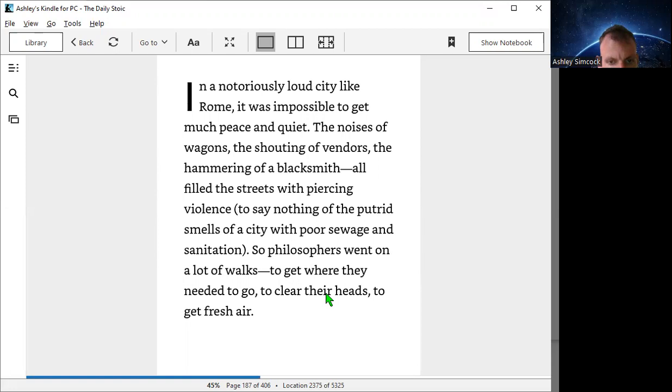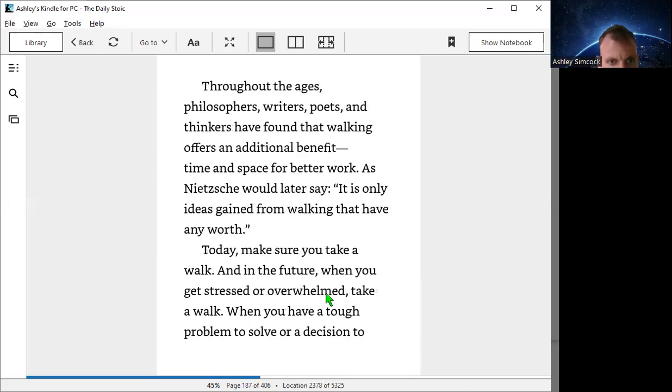So philosophers went on a lot of walks to get where they needed to go, to clear their heads, to get fresh air.